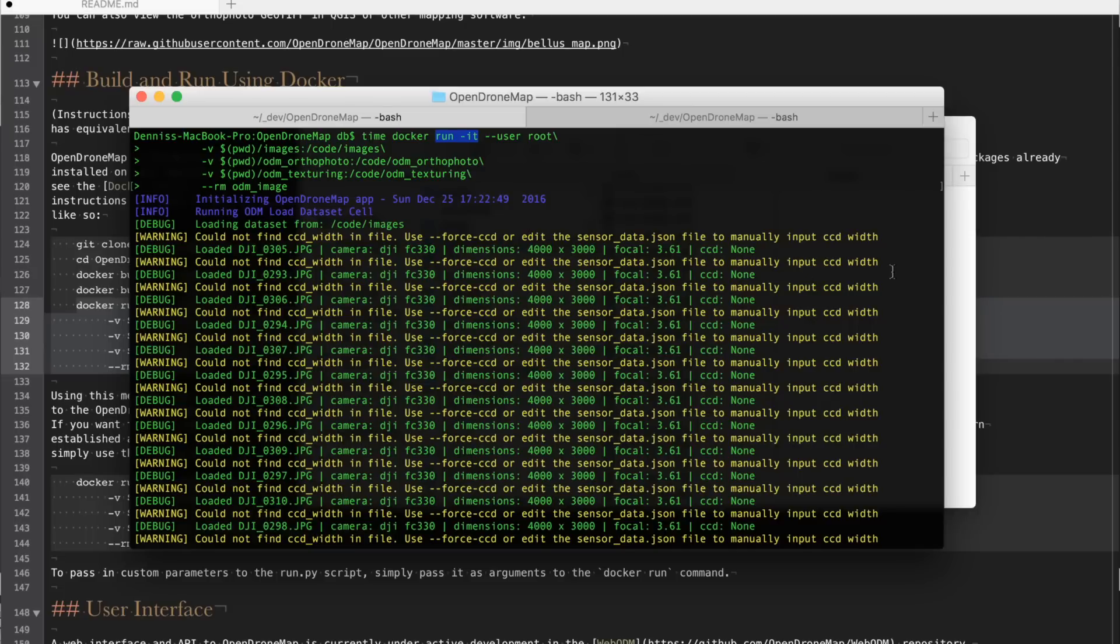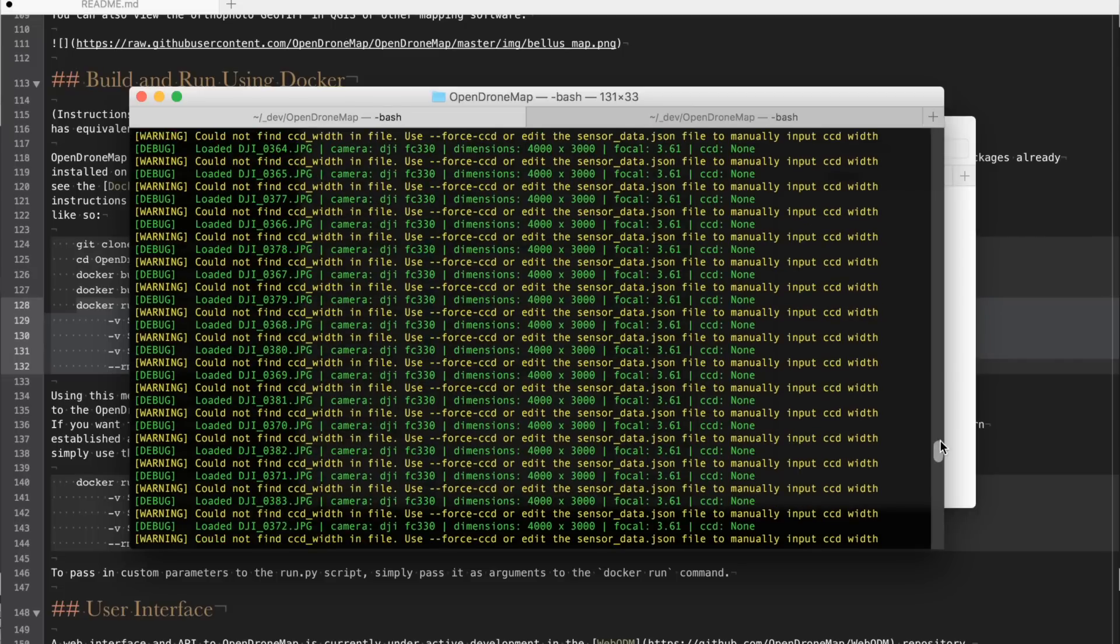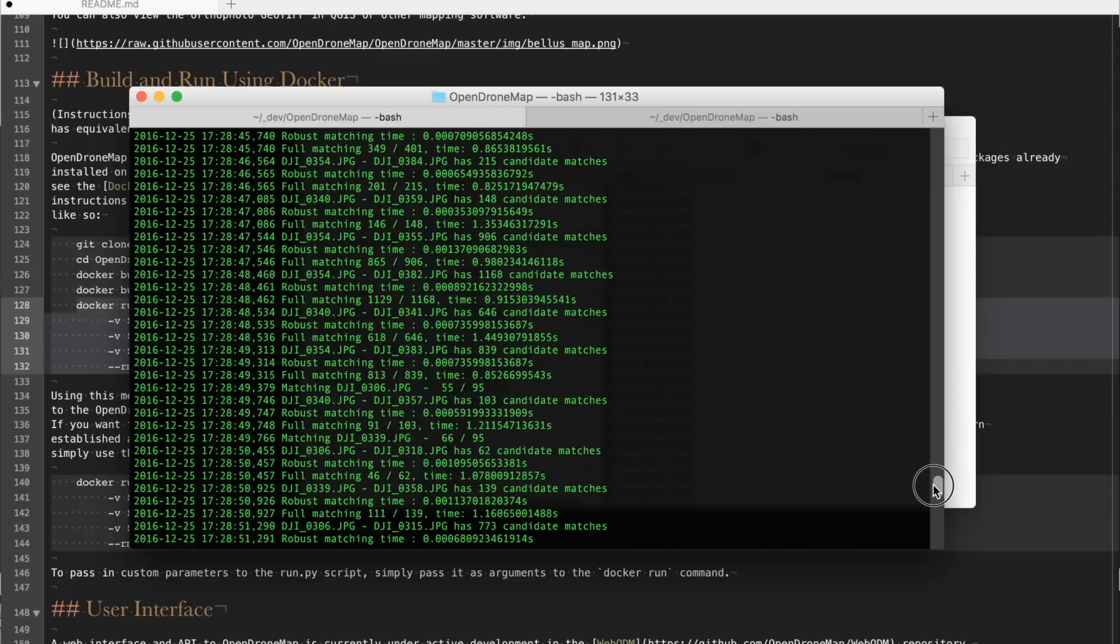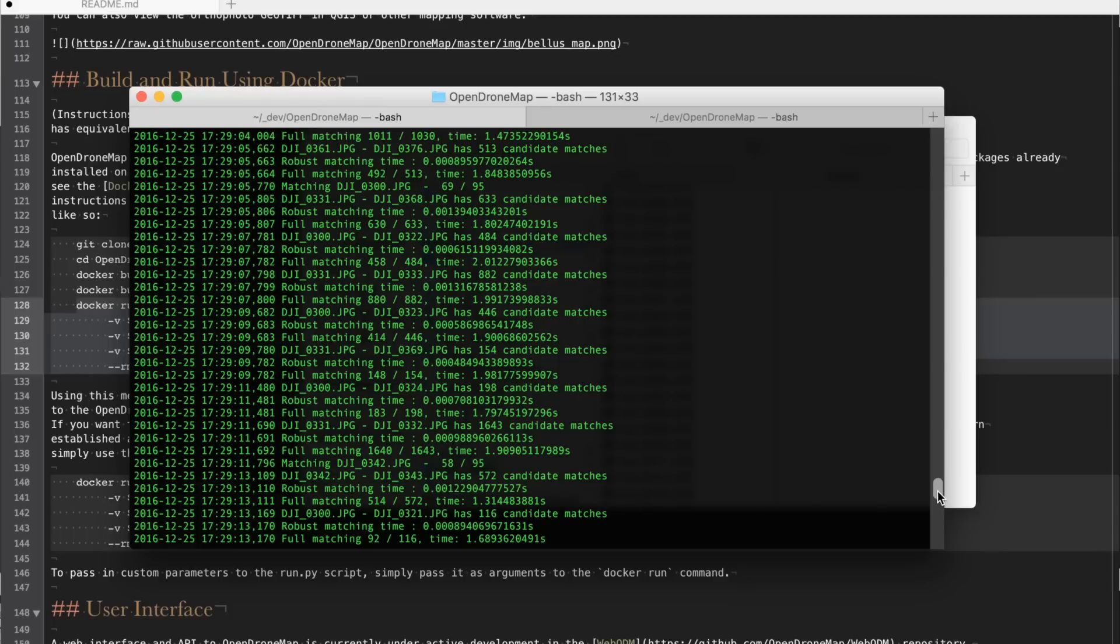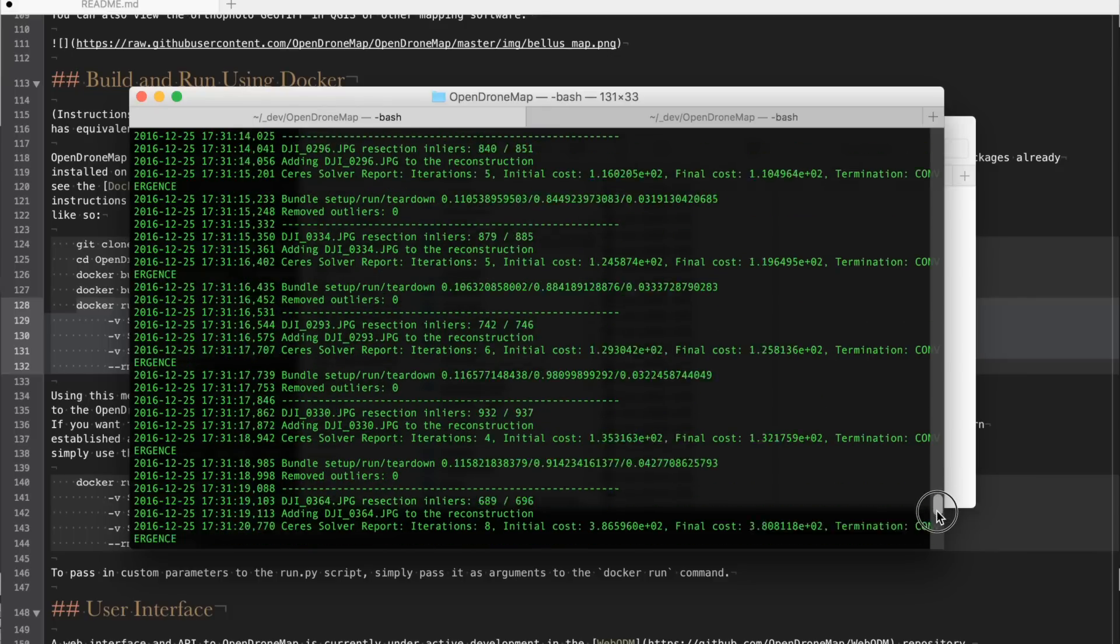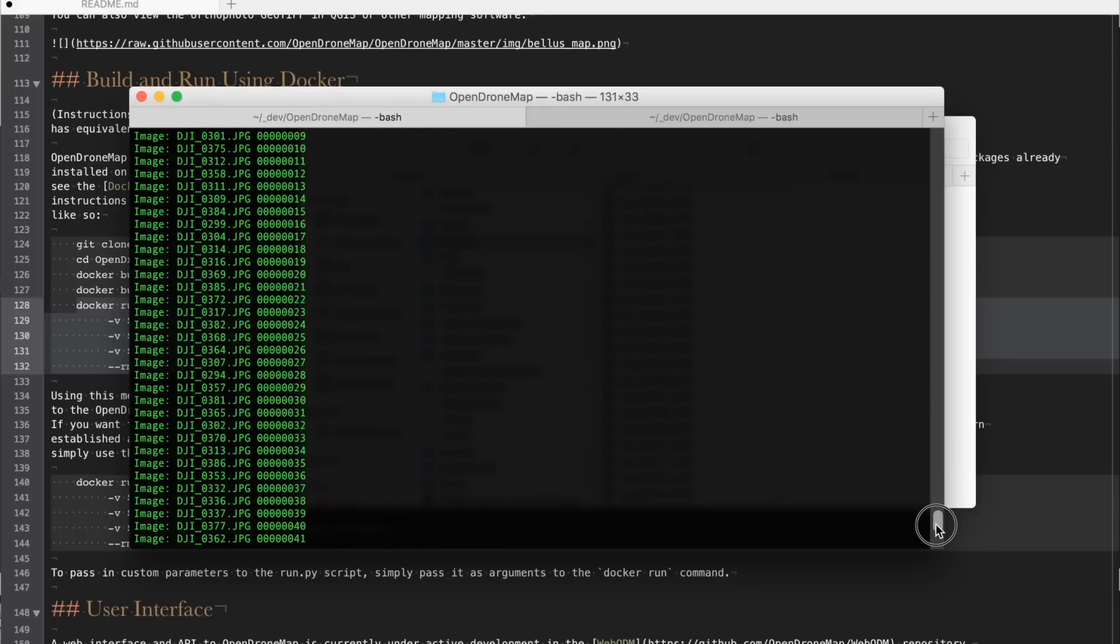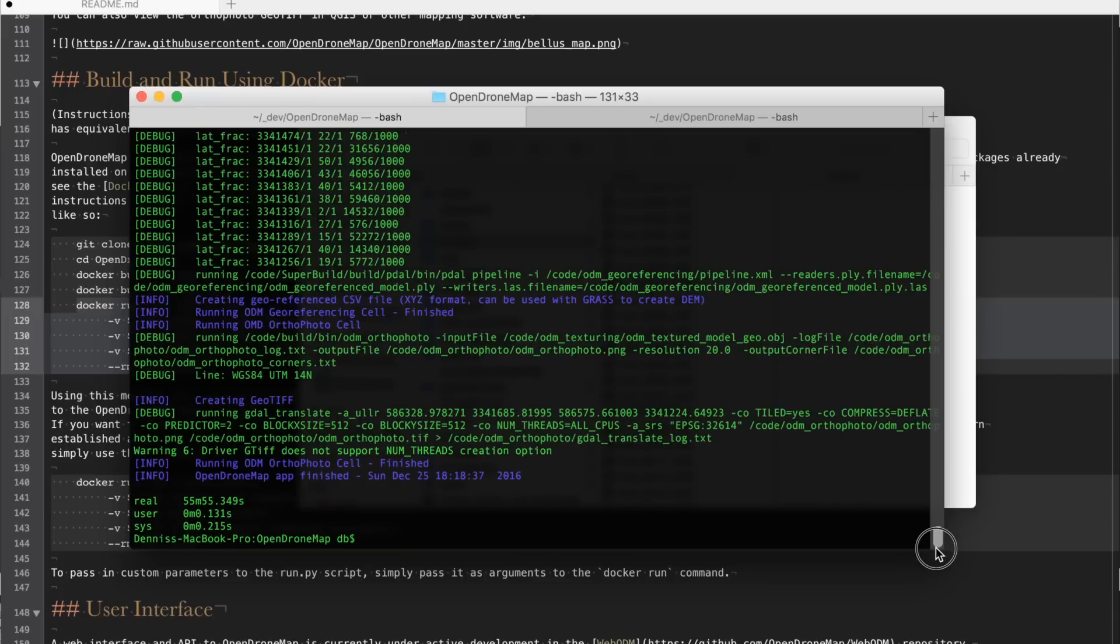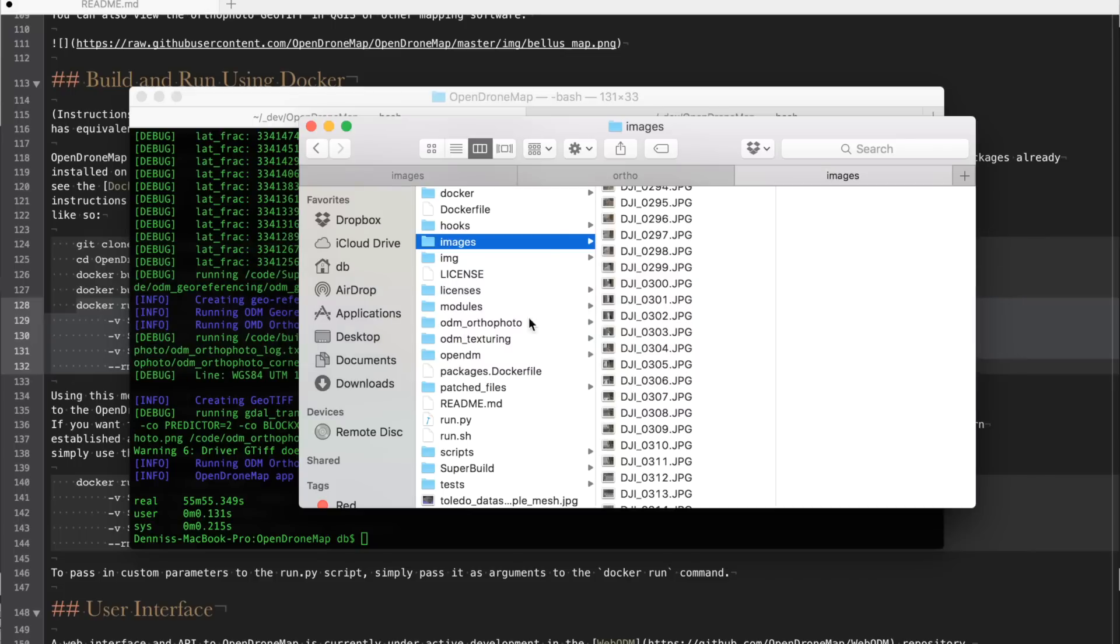OpenDroneMap processing is now complete. We can look through these series of steps. You can see key point matching and a lot of other stuff that's well beyond my level of expertise, but we'll get to the bottom here. We'll see that the process took about 55 minutes and let's go ahead and look at the output.